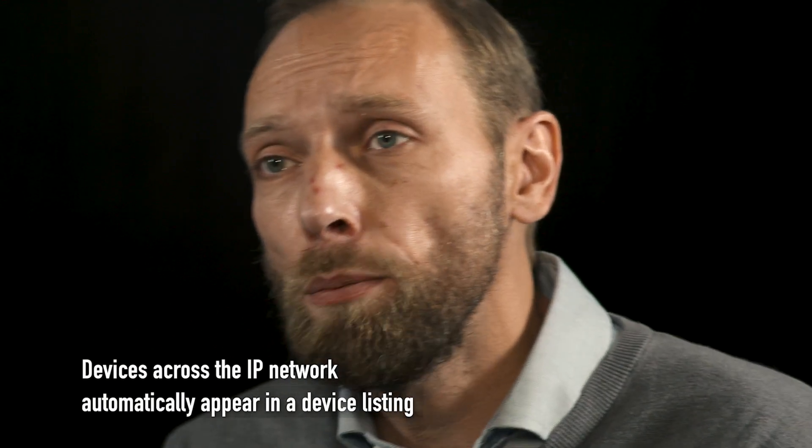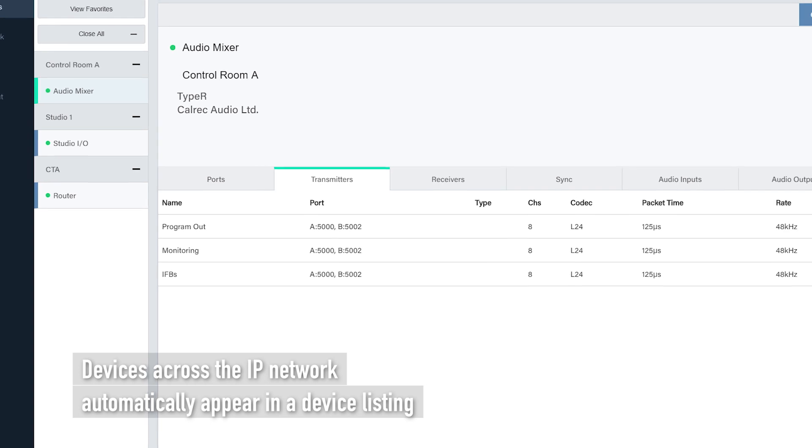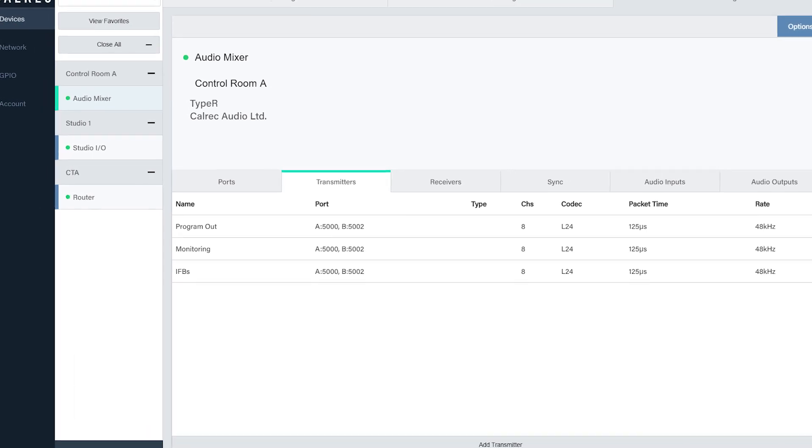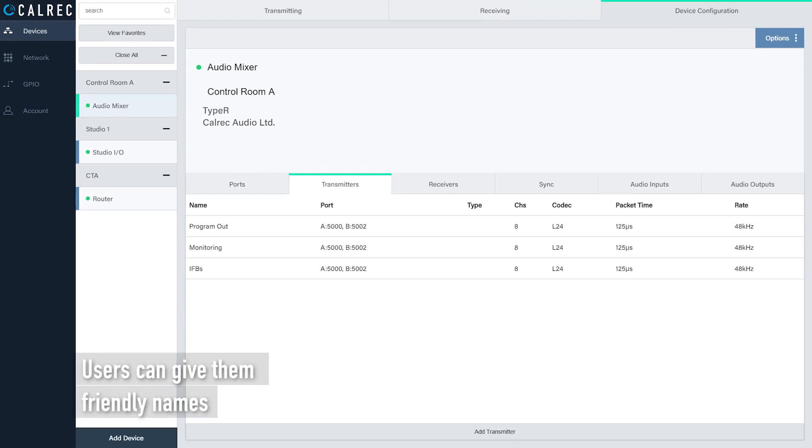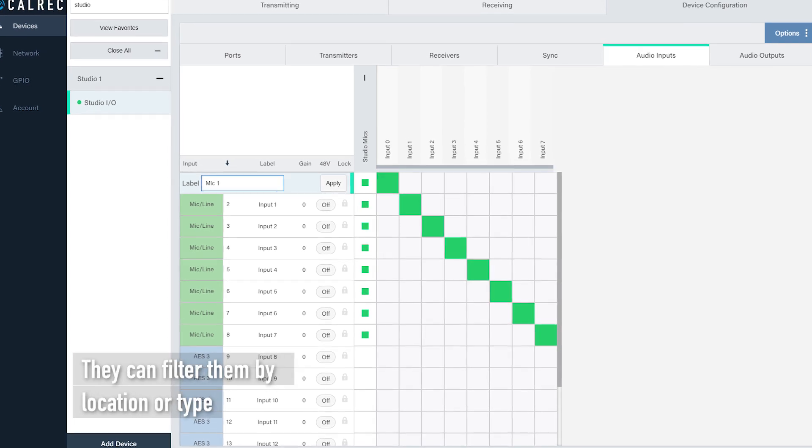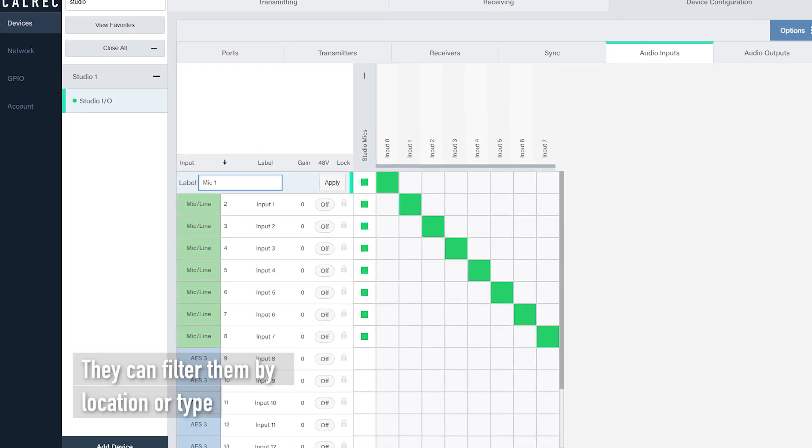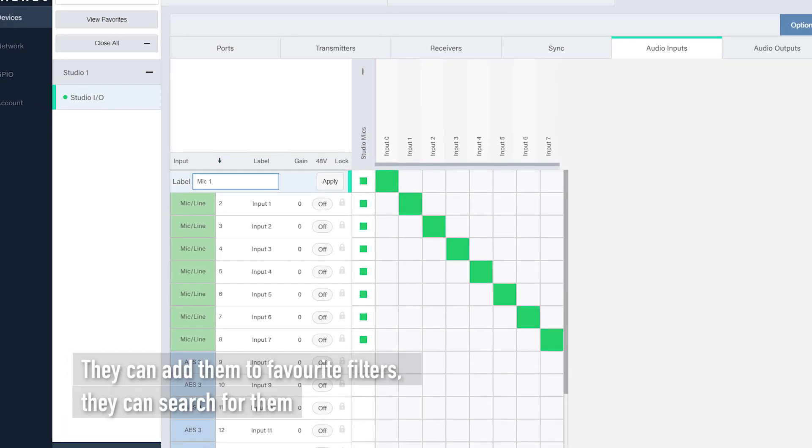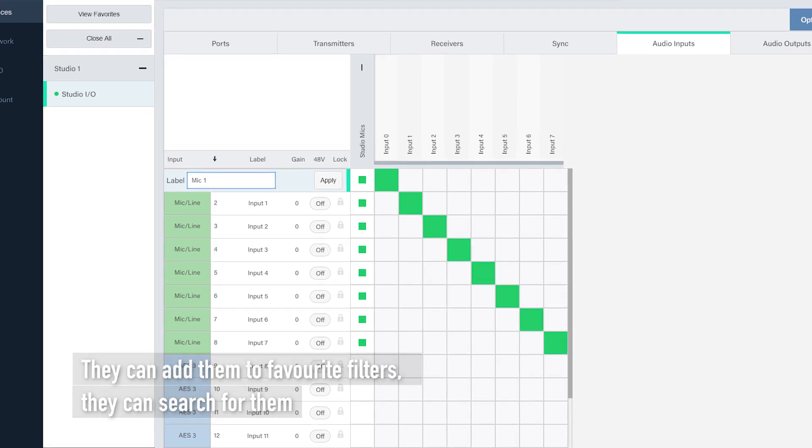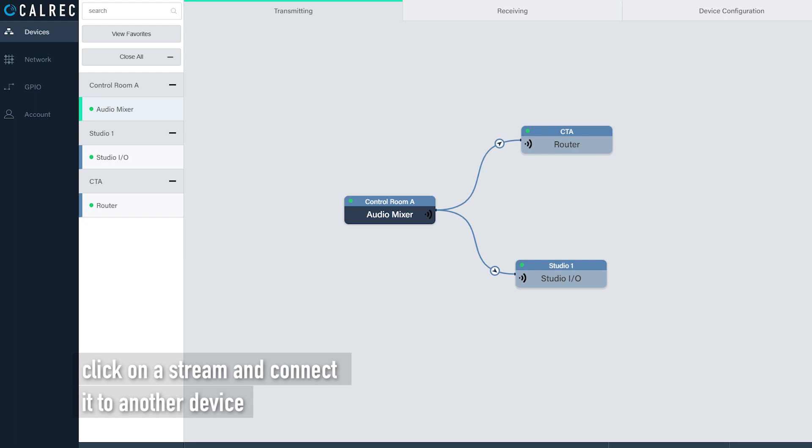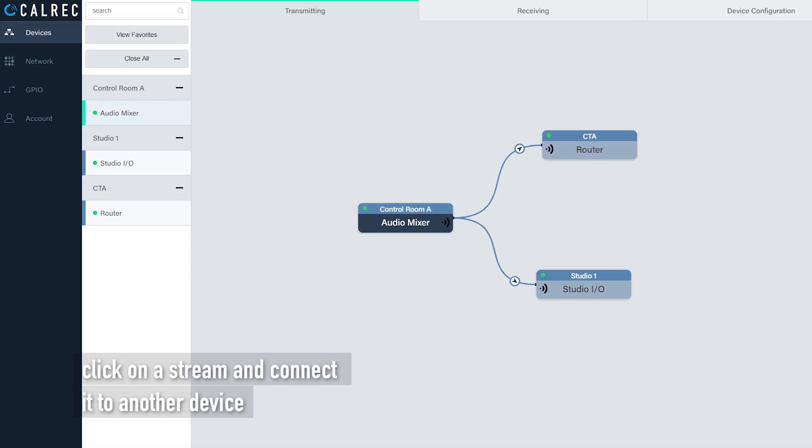Devices across the IP network automatically appear in a device listing. Users can give them friendly names, they can filter them by location or type, they can add them to favorites filters, they can search for them and they can just simply drag devices into the main view, click on a stream and connect it to another device.